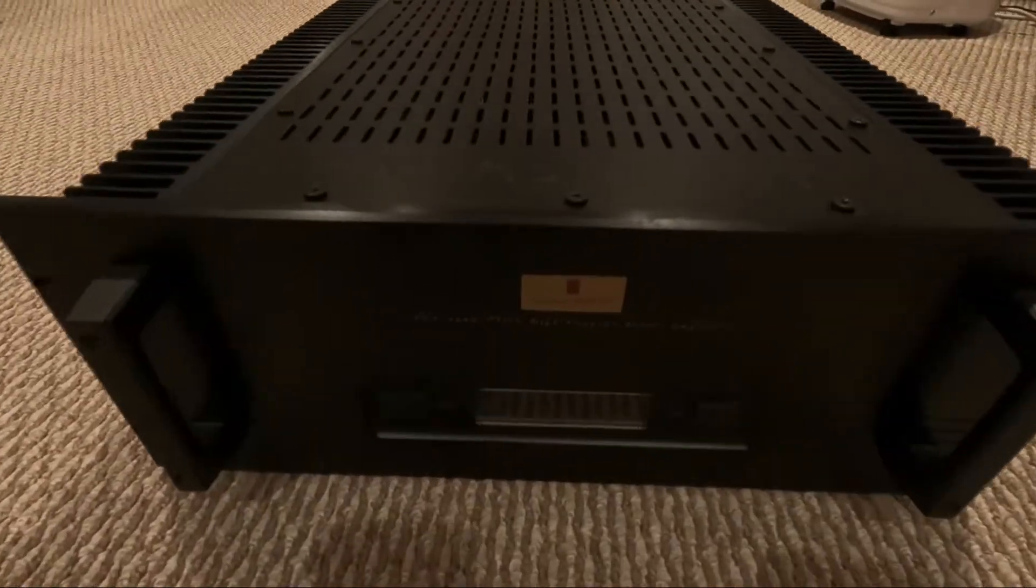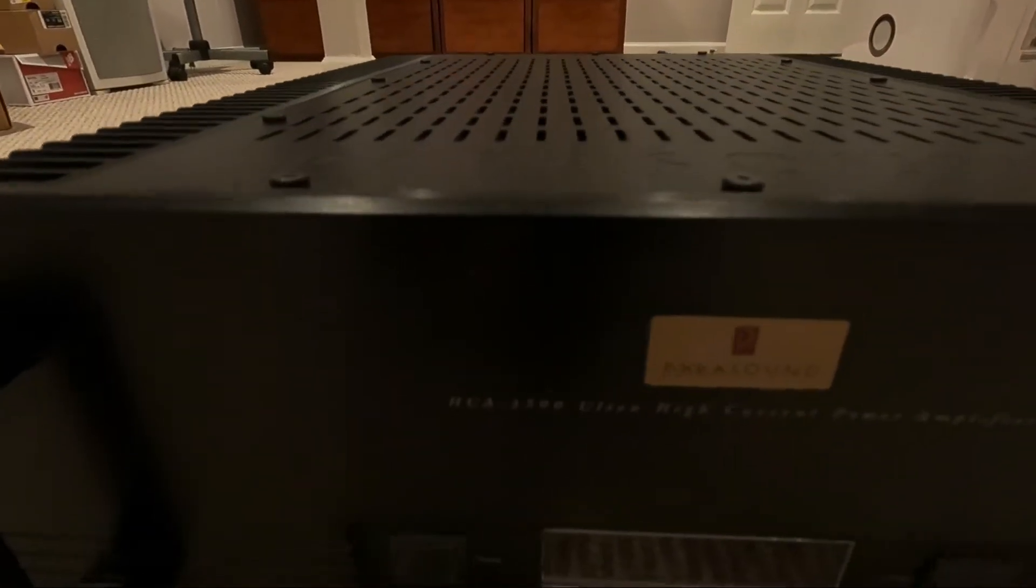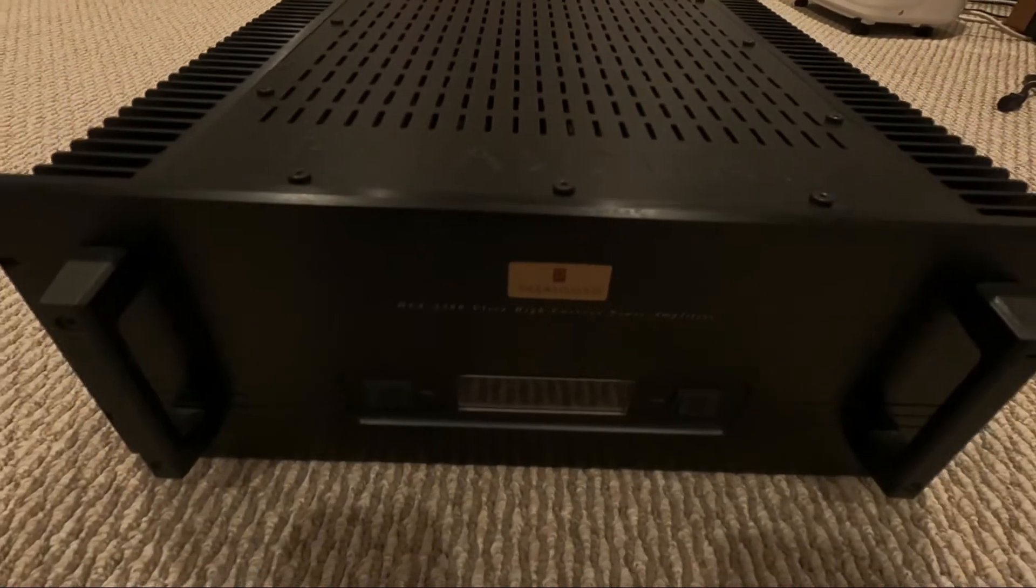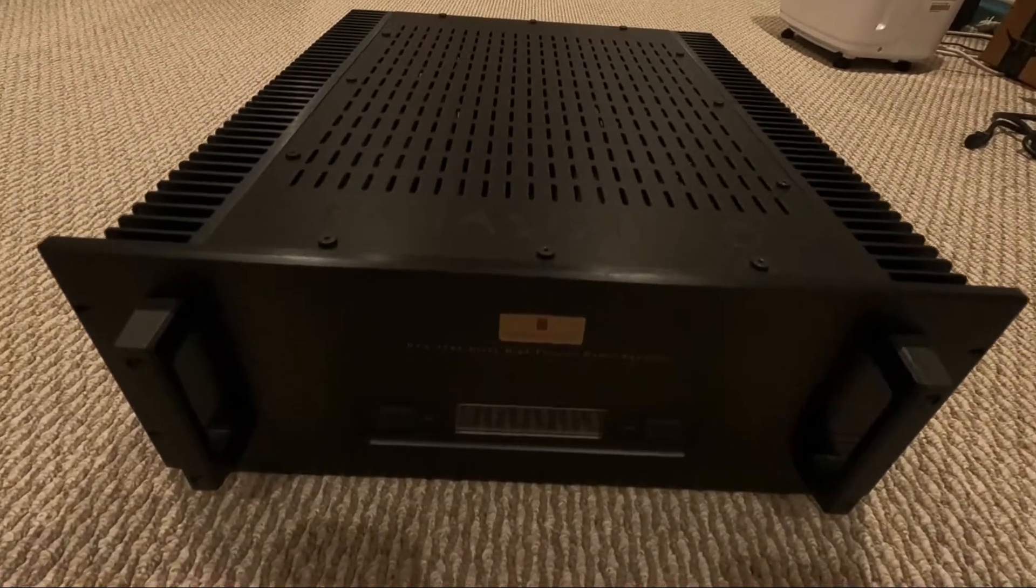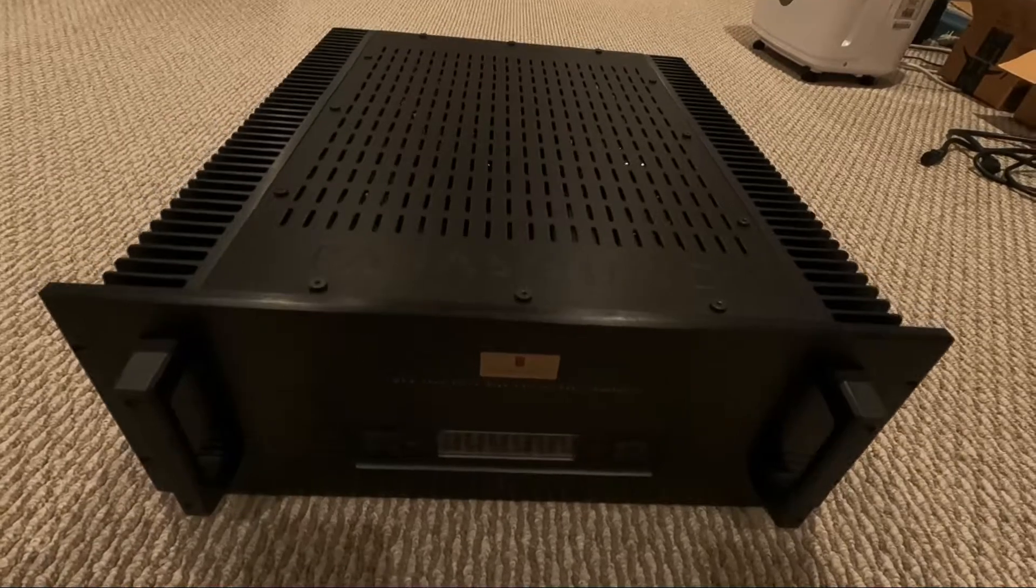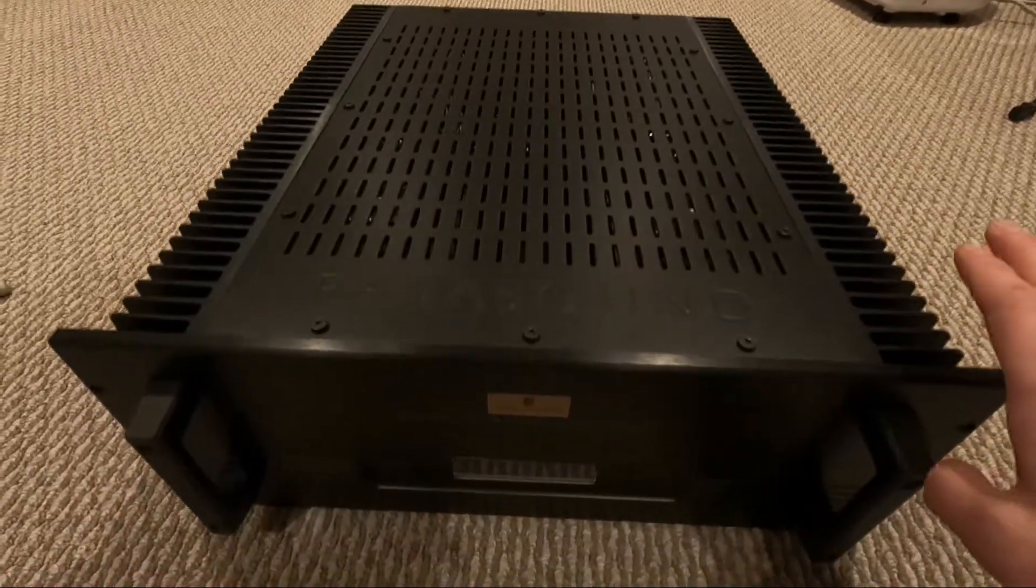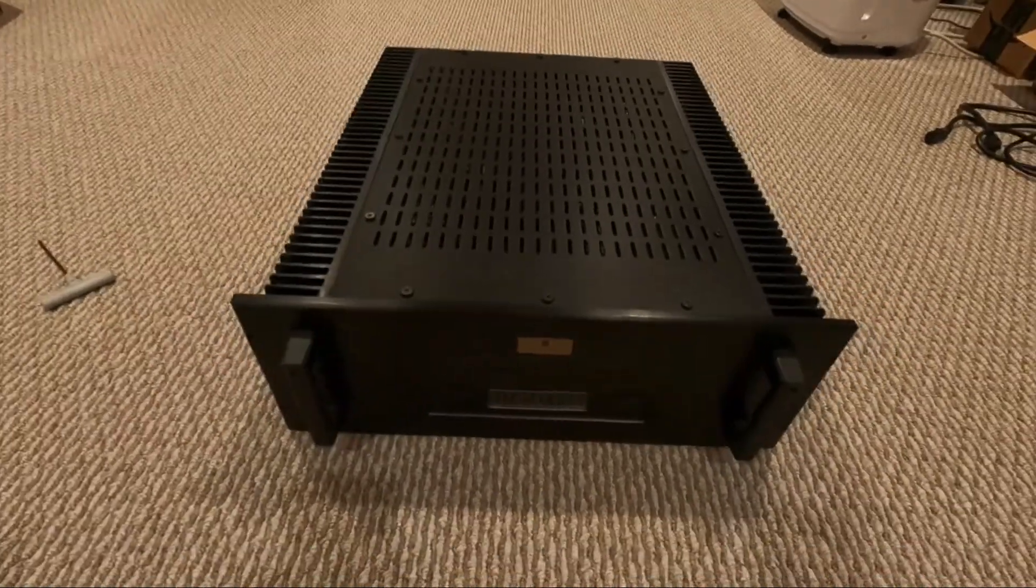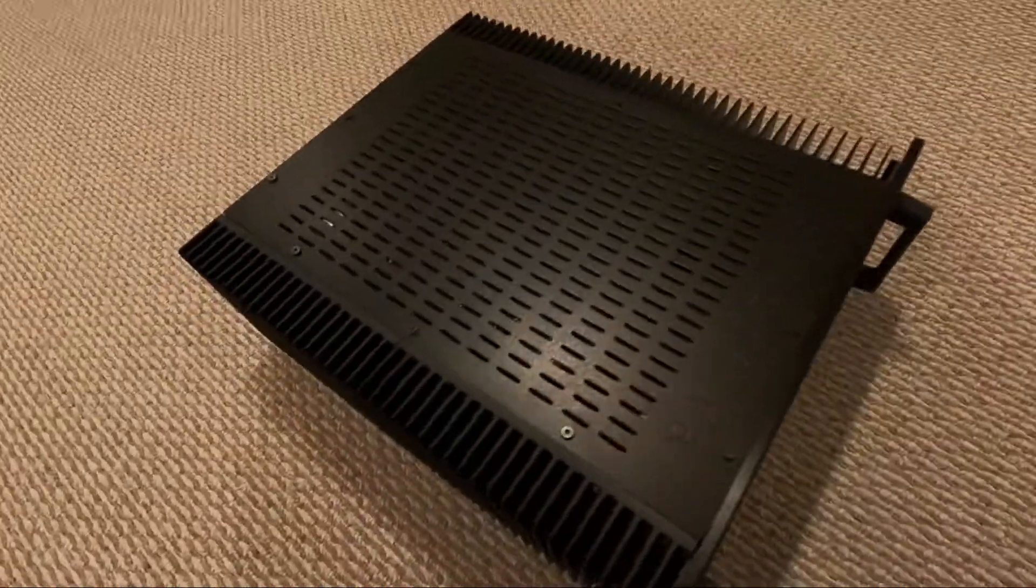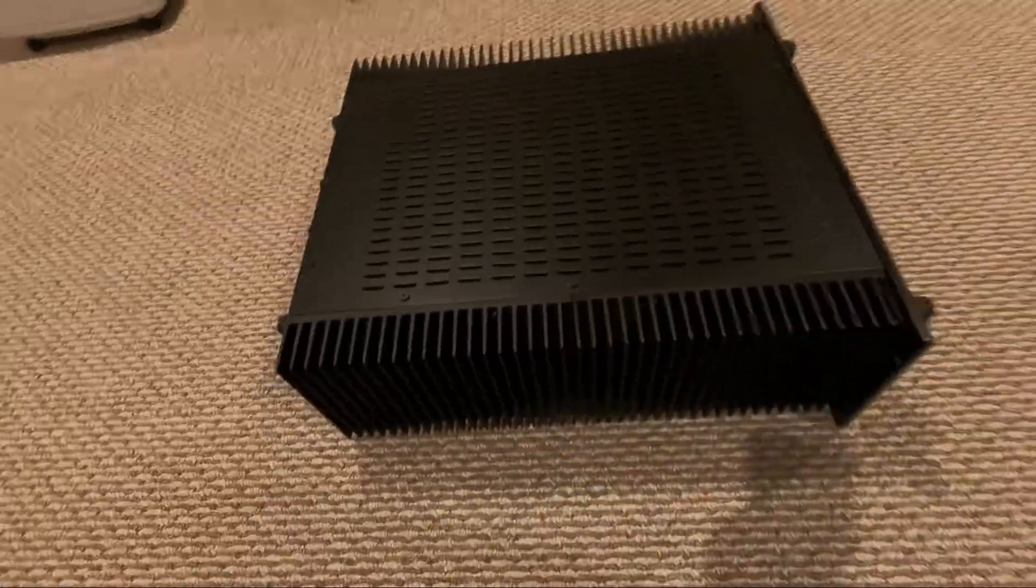This is the Parasound HCA 3500, a very high quality amplifier. It is a stereo amplifier but is said to be a bi-monoblock design in one box. It is designed by John Curl.